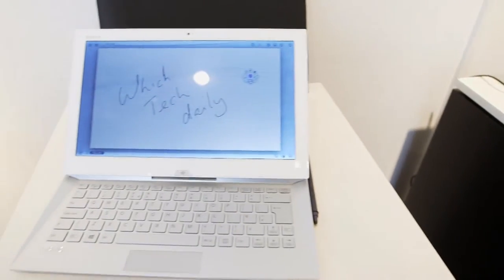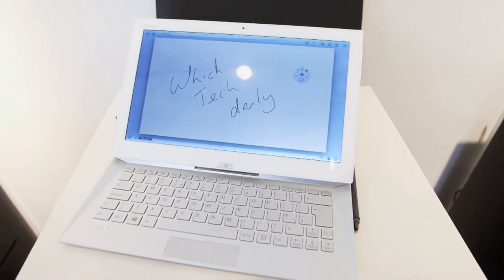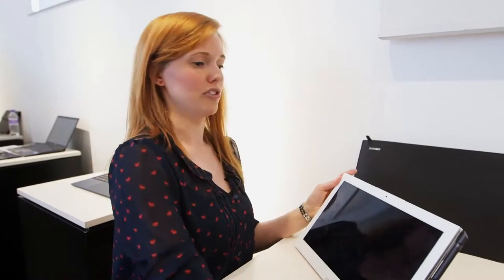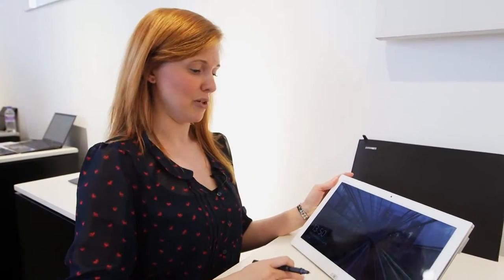Another thing about the pen is that when you remove it from the clip it will automatically launch if you were in the sleep mode before. So if I remove this we pop straight back in.